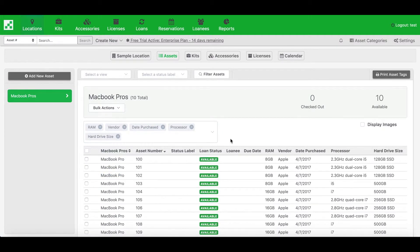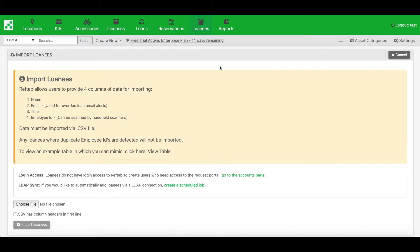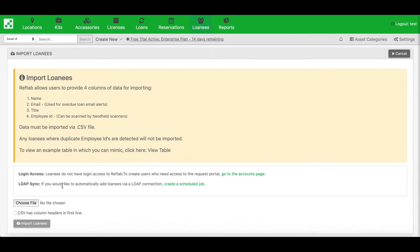So next I'll import loanees. Loanees are a list of all your end users. They are basically just a record of a person, or a place, or whatever you really need to use them for. And I can import a list of ten loanees here by simply selecting my CSV file.